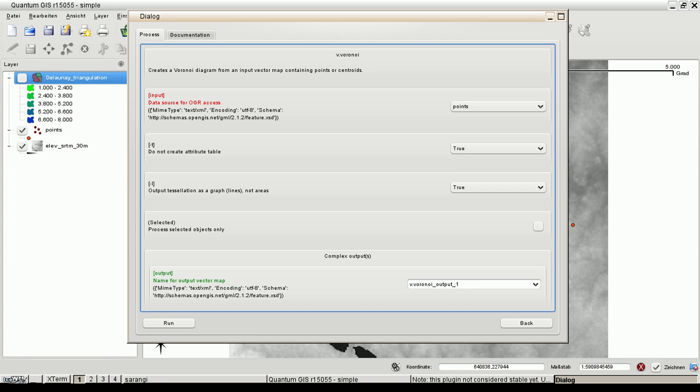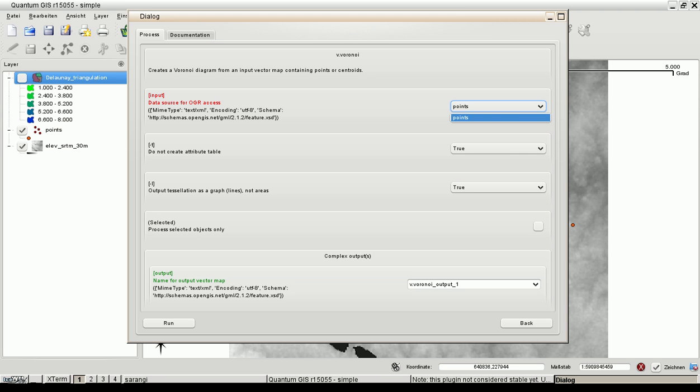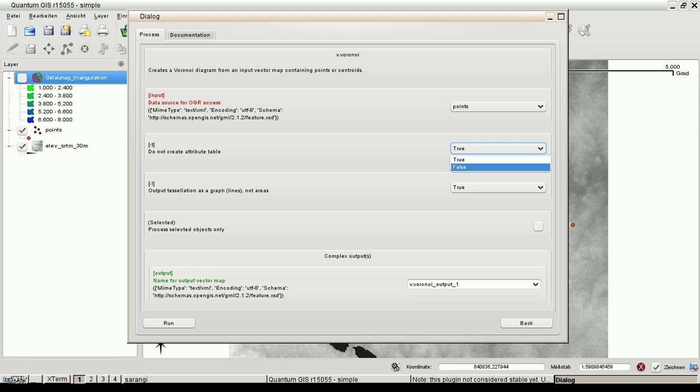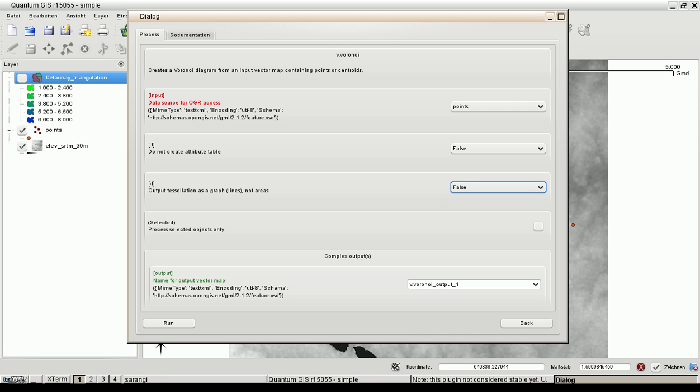But let's run the module. We would like to create a Voronoi diagram from an input vector map containing points or centroids. So the first entry in this graphic user interface is the mandatory input which is of type vector and we have points here available. We have several options here. We can set the options true or false. These are the command line options for the module.